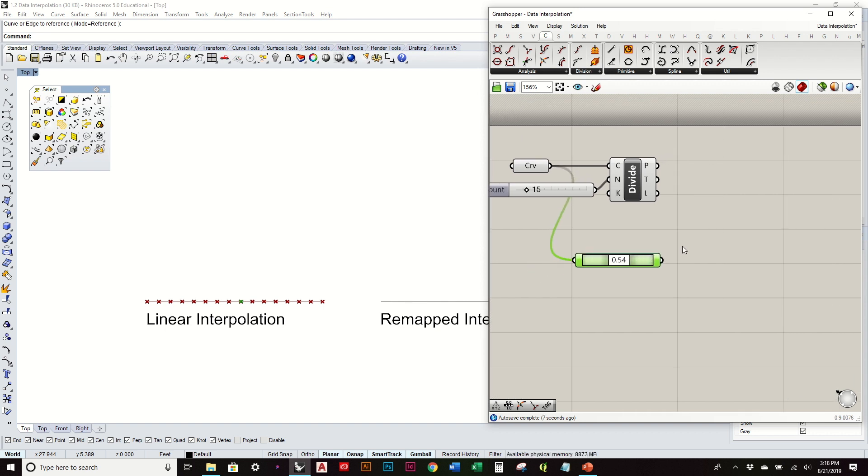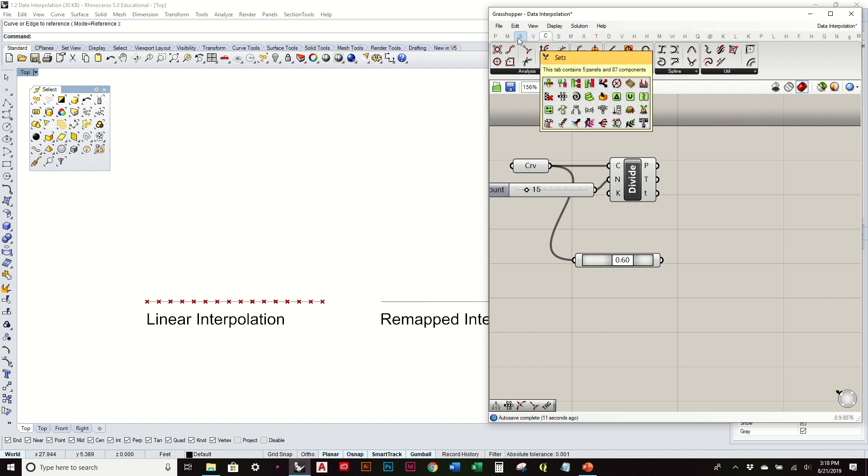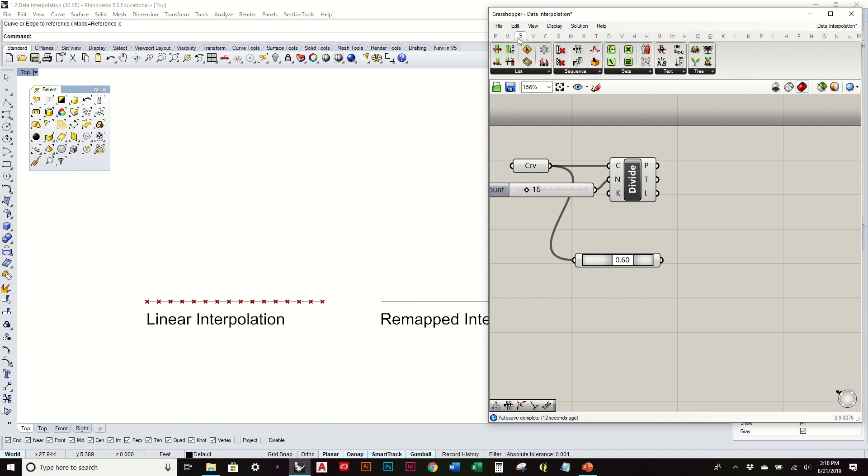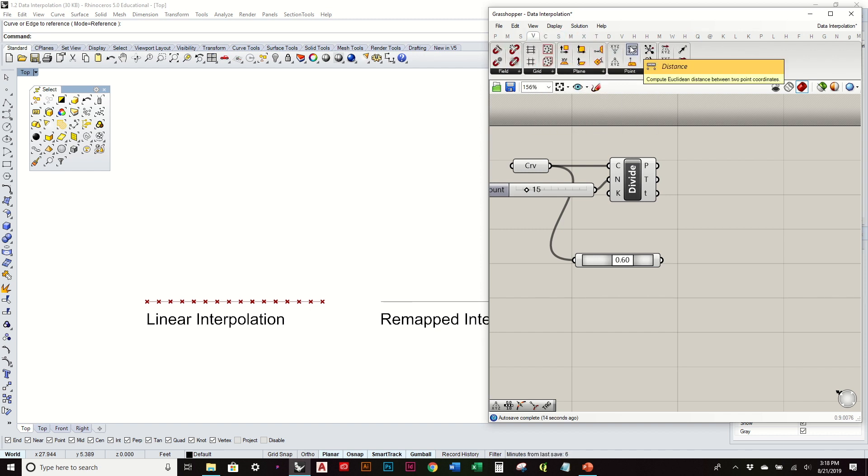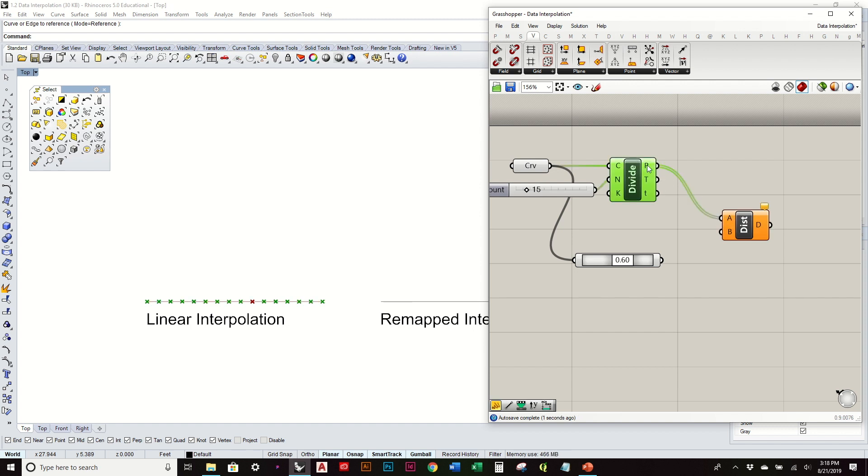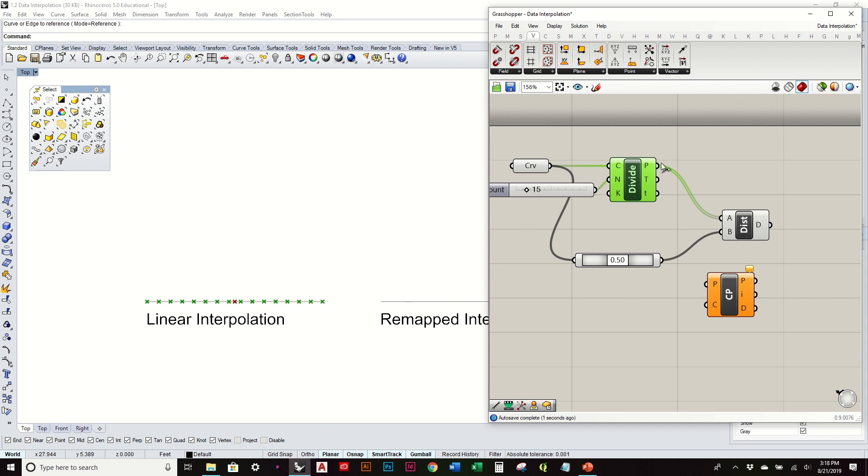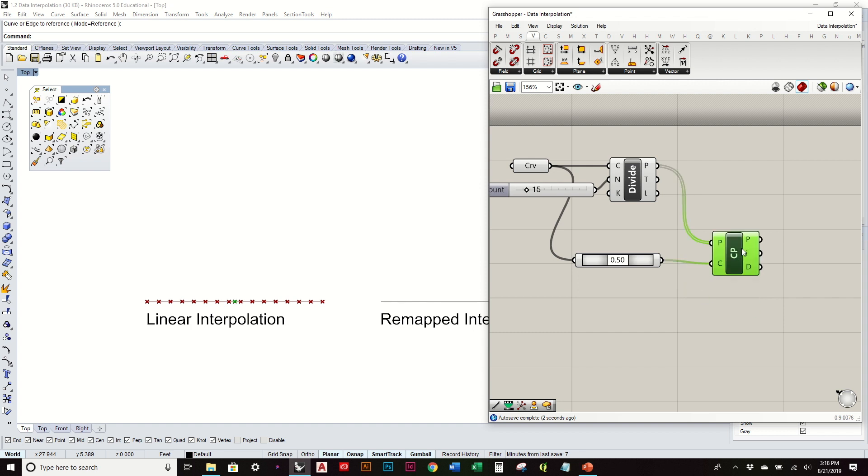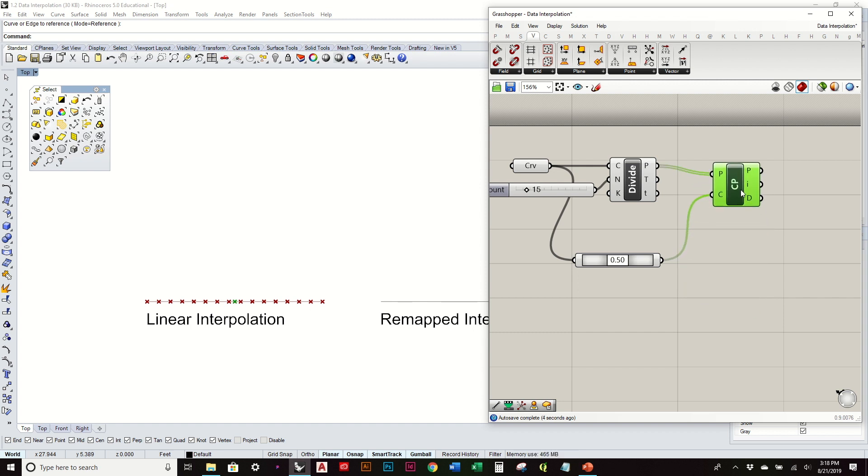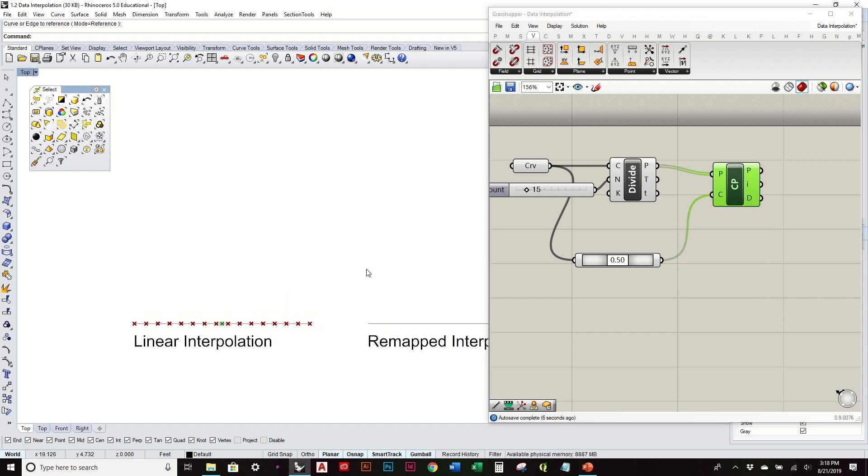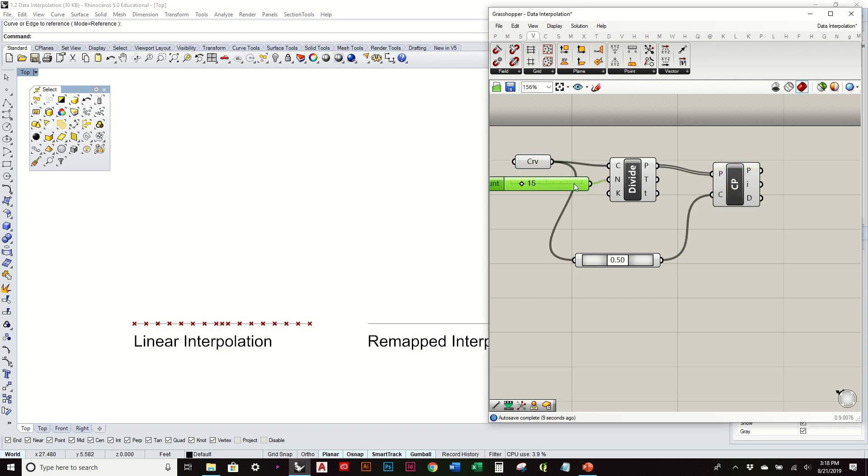Because we're using one point, we can simply use this distance component, the distance between all these points versus this point. Or we can stick with what we've been using, the closest points, which gives us the same exact results. Obviously if we have multiple points, that can start to affect it, and maybe we'll get to that towards the end.